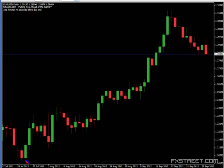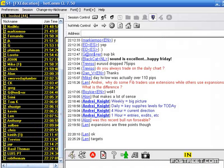I zoom into my one-hour chart and see reversal candlestick formations with all my indicators turning — time to maybe think about going long. It's kind of like dominoes falling. Things happen in a sequence to trigger a trade. It's not any one thing by itself.